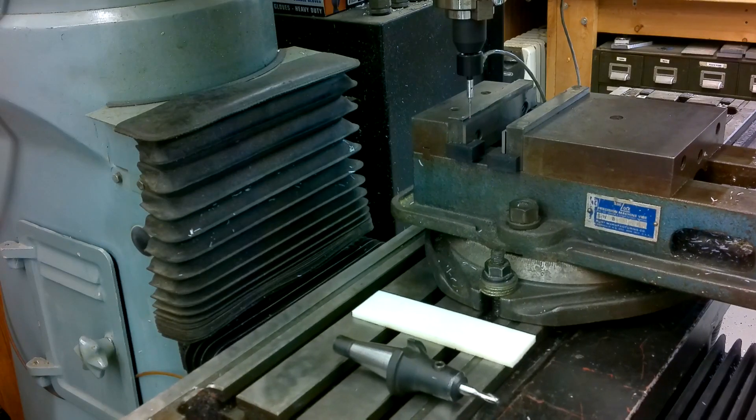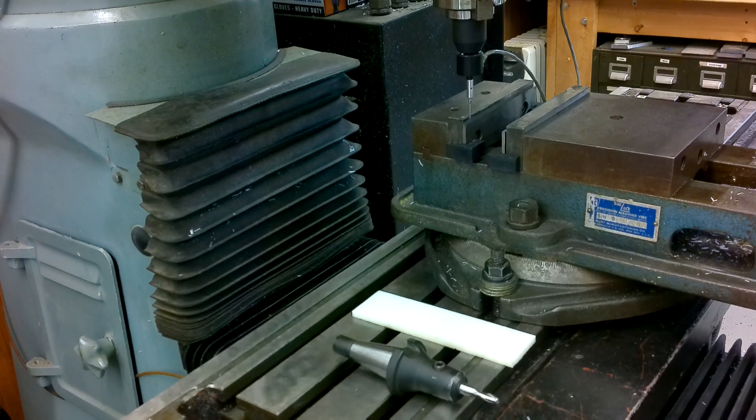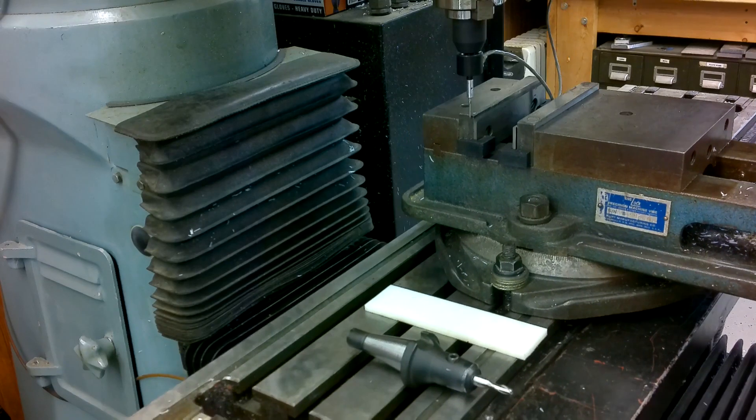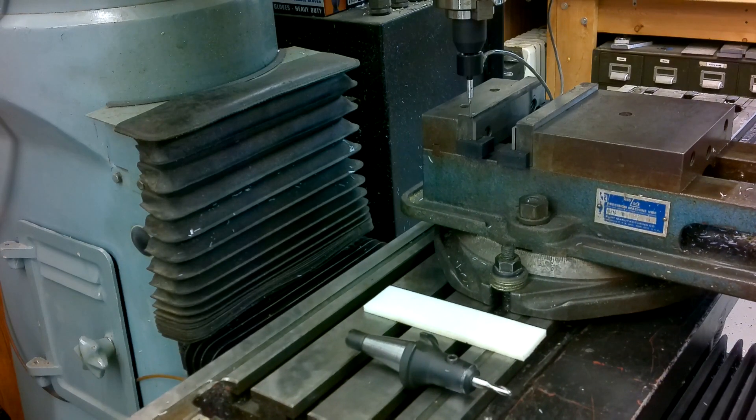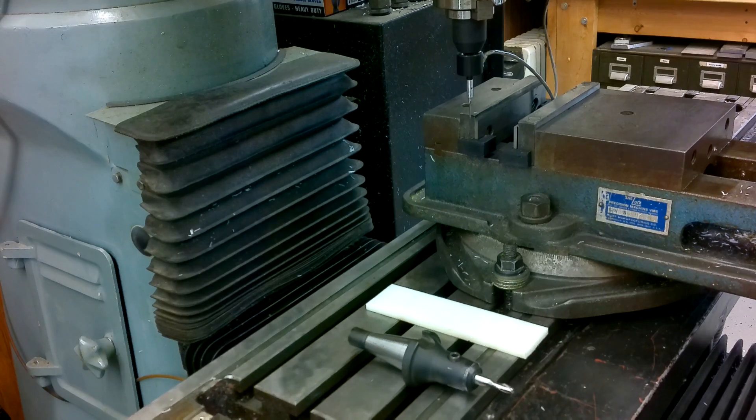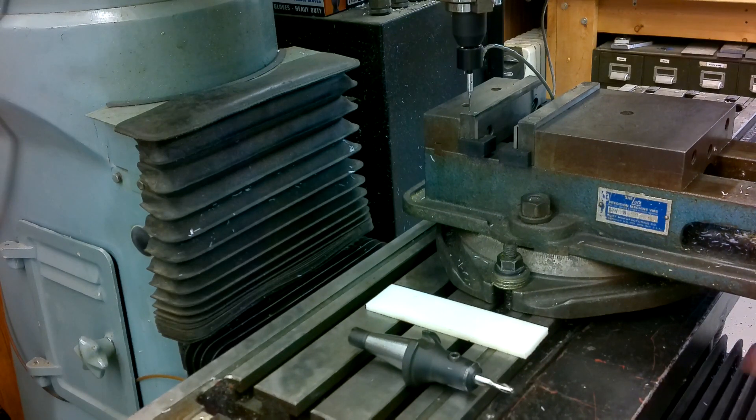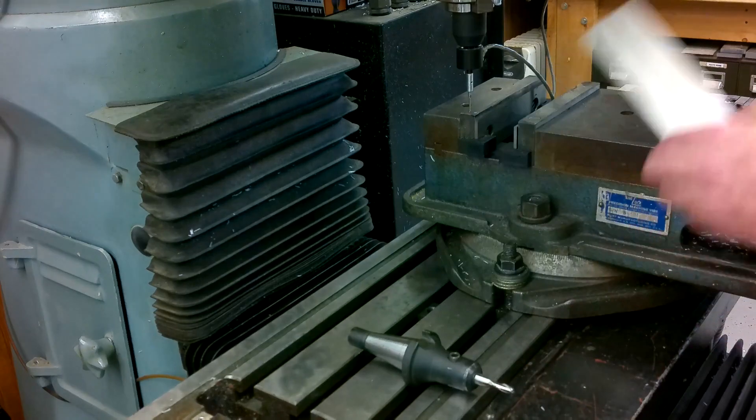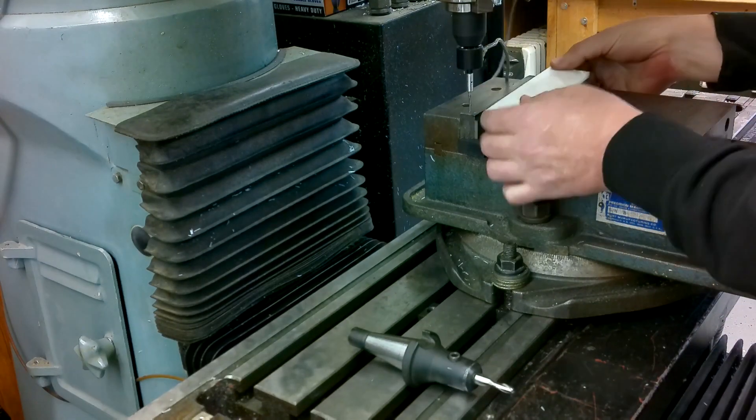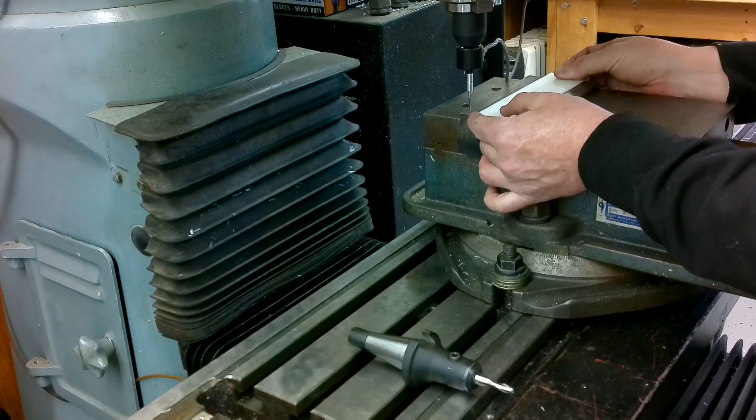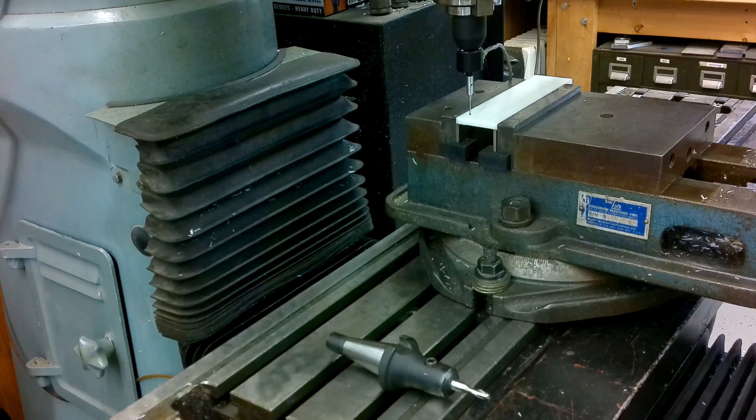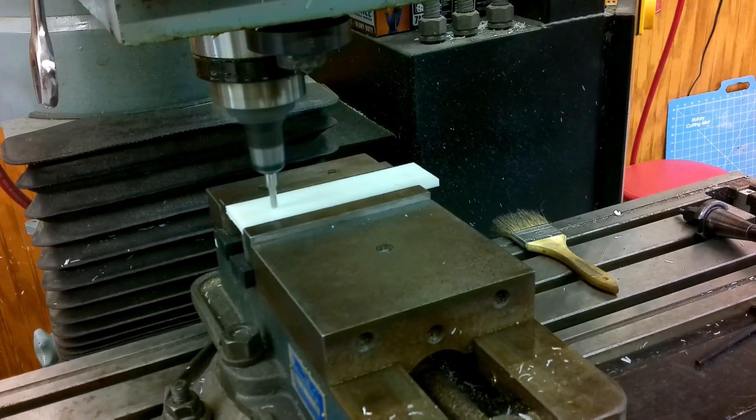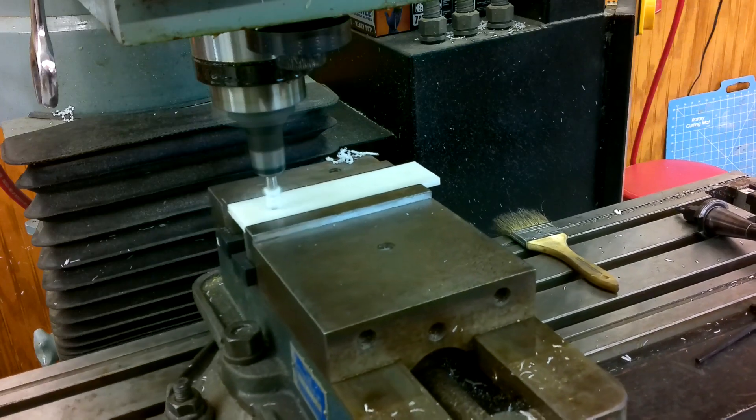I touched off the back left corner of the mill vise and set that as the origin point to match how I set up the job. Then I mounted the stock and aligned it with that corner. Next I probed the top of the stock and touched it off so that Z is zero. The job has a run time of about 5 minutes, I'll speed it up here.